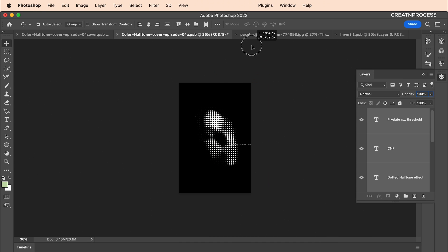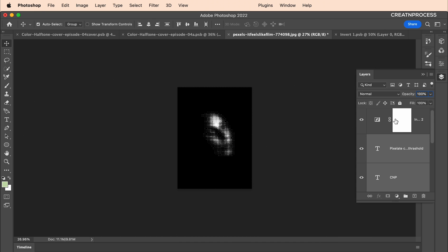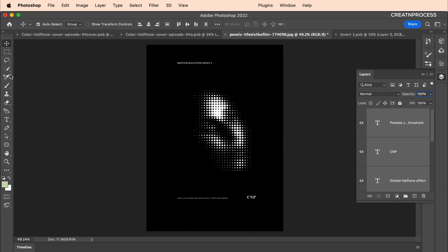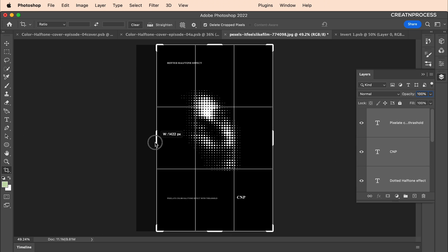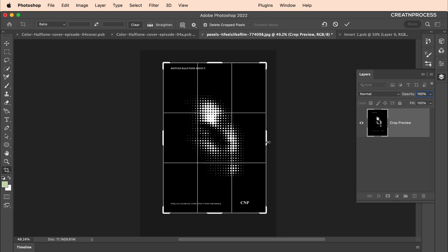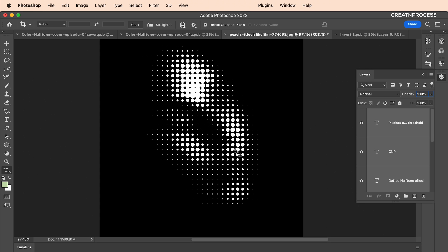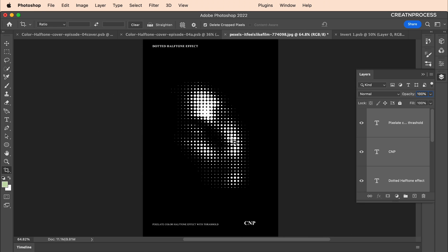Let's add the text — drag and drop it from the assets and place it around the design. Crop the region to make it a little bit smaller. And here is our second design — very simple, very easy.